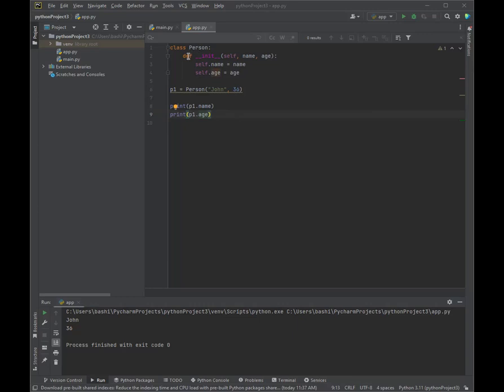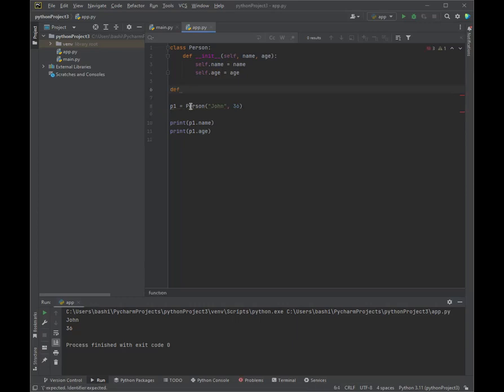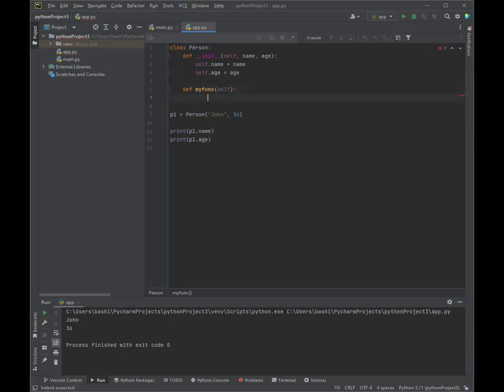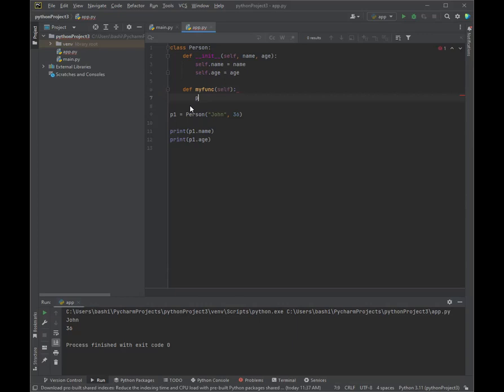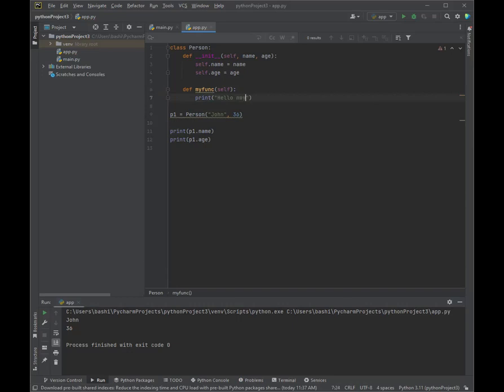So let's go ahead and create a method in the Person class. So we already have the class defined. Now let's add our function. My function. And here we're going to print hello, my name is plus self.name.